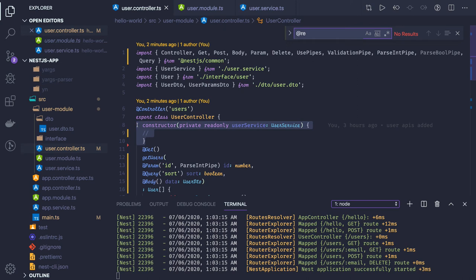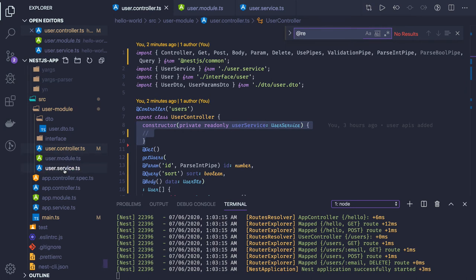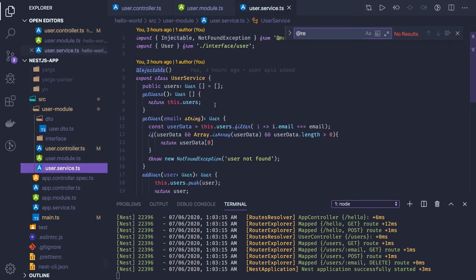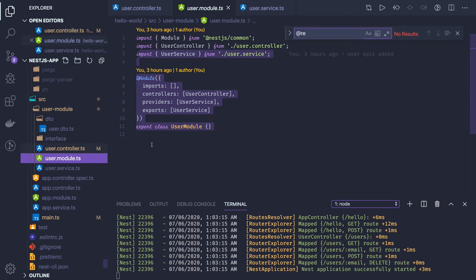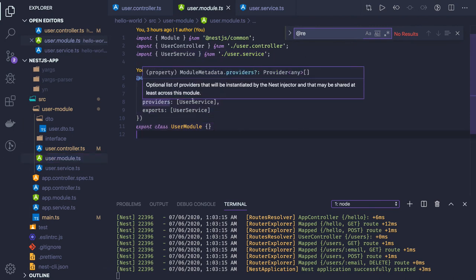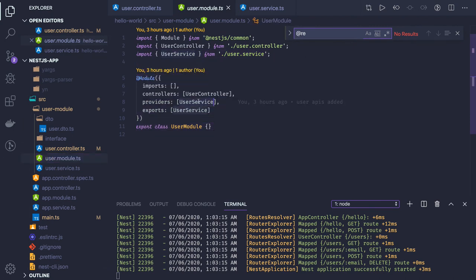This is called service creation - we create a user service. Then service registration happens when you declare that service in the providers. We use the provider word because in the providers we are adding the definition of that particular service.